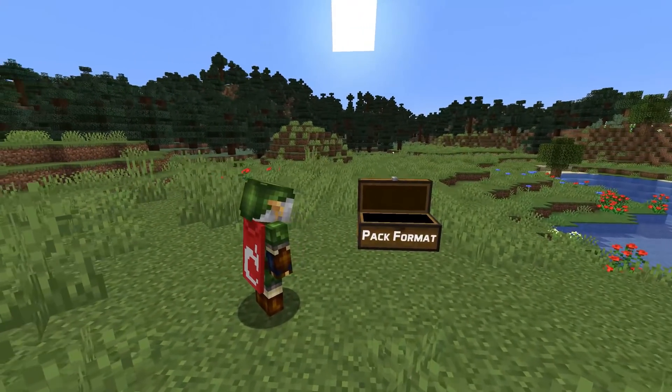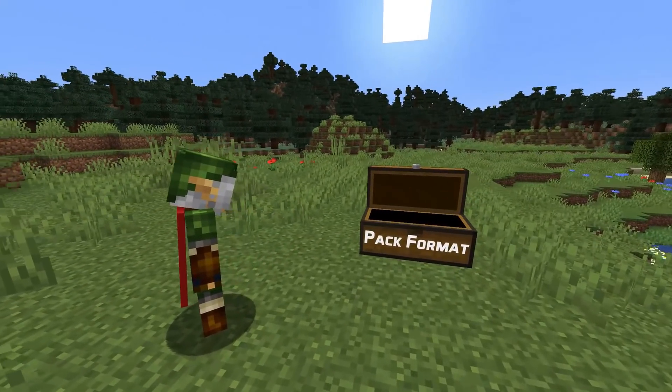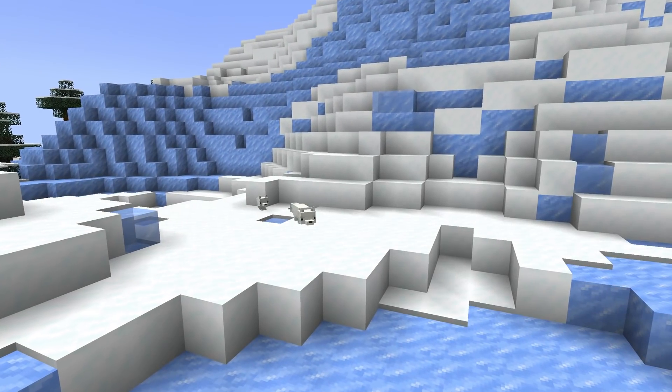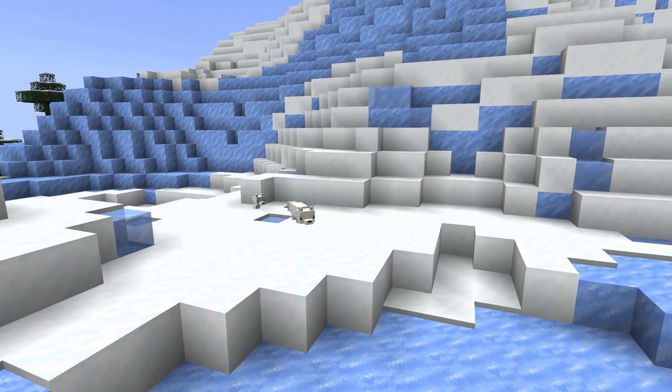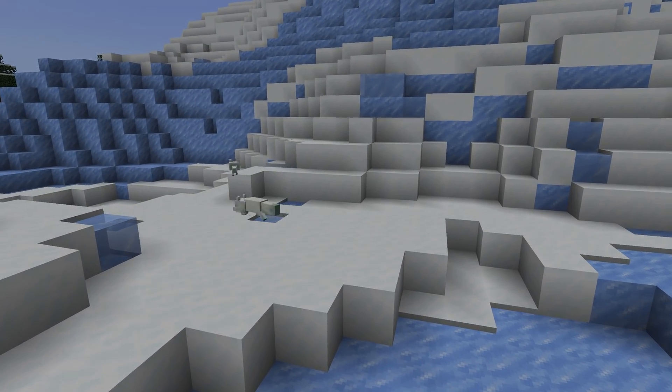To begin with, the current datapack version is now 9. In order to have a datapack not flagged as out of date, you'll need to update the pack.mcmeta file.